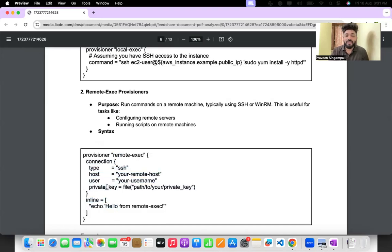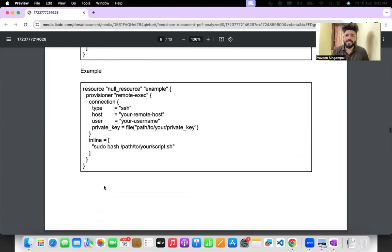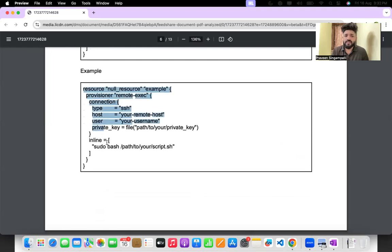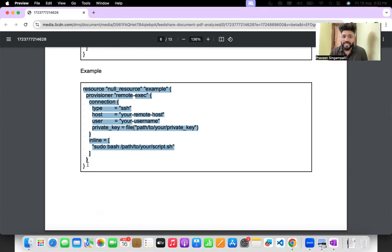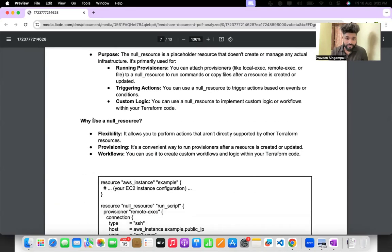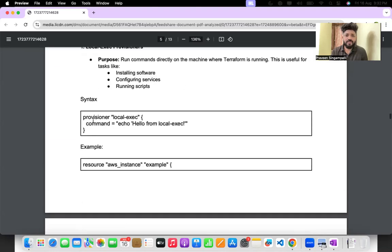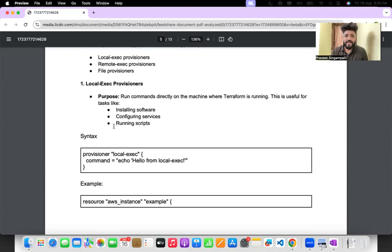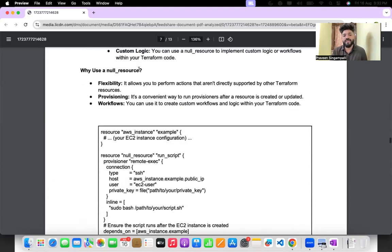For remote-exec, you use provisioner "remote-exec" with a connection block where you specify the connection type, private key name, and the commands to execute on the remote machine. The Terraform code structure for remote-exec includes the connection and inline commands.